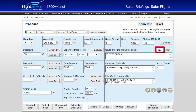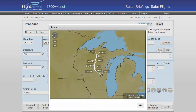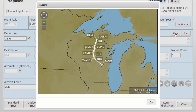Selecting the map button located above the route of flight field displays the route of flight in a pop-up window. A departure and destination must be entered, at a minimum, for the map to display. It is suggested to use this map button to confirm the route of flight prior to requesting a briefing or filing a flight plan.